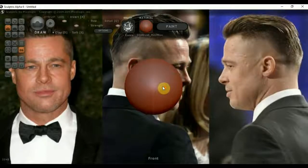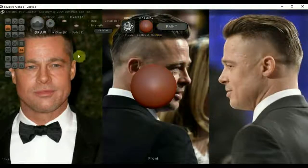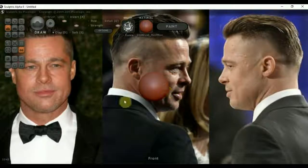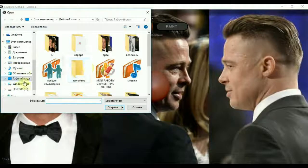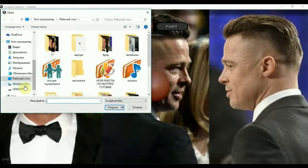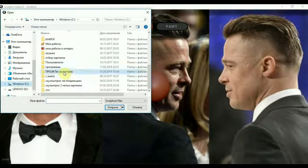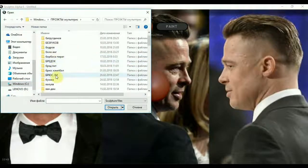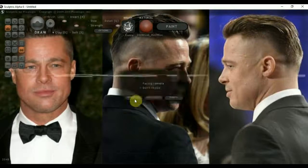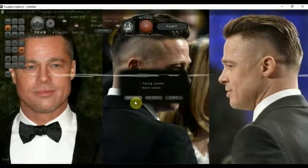Чётко — лево. Теперь можно приступать к лепке, смотря на разные ракурсы, не отвлекаясь на поиск картинок. Крутить, посматривать. Можем тут на месте уже смотреть, как надо нам крутить. Давайте откроем модель — я её уже сделал. Вот она загружается.